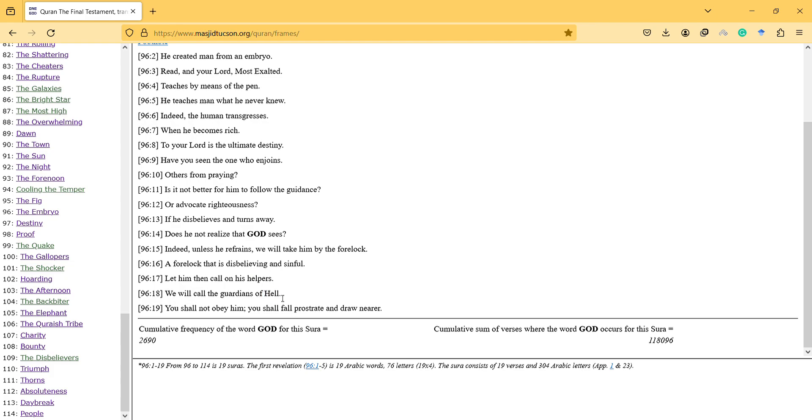I think it's a well-known concept because previously Prophet Muhammad also knows what hell is, probably from other Christians or other religions. And you shall not obey him, you shall prostrate and draw nearer.